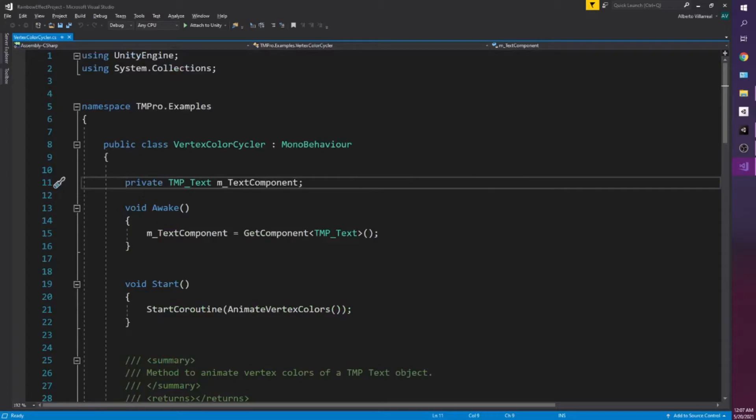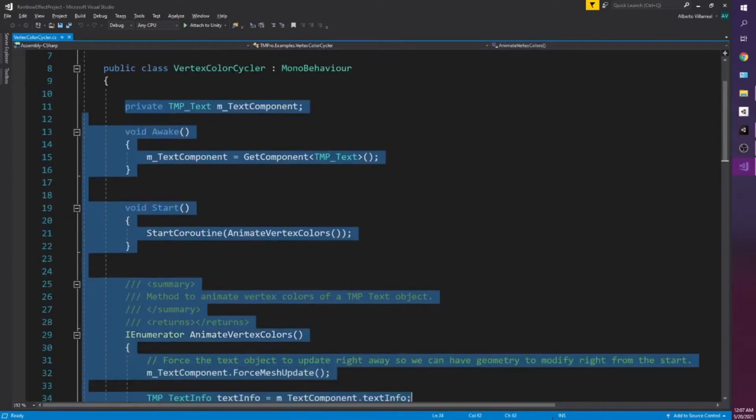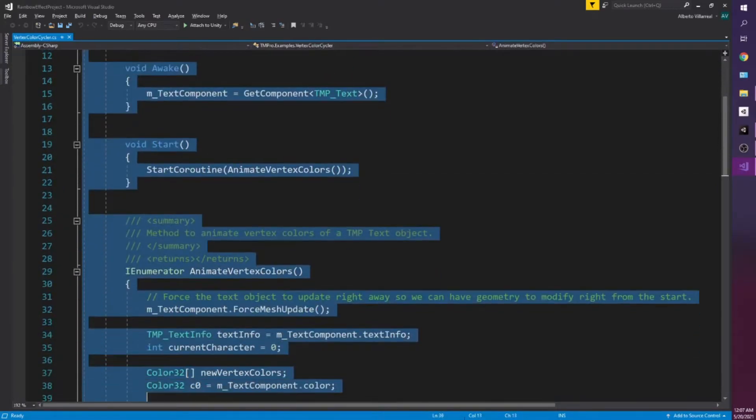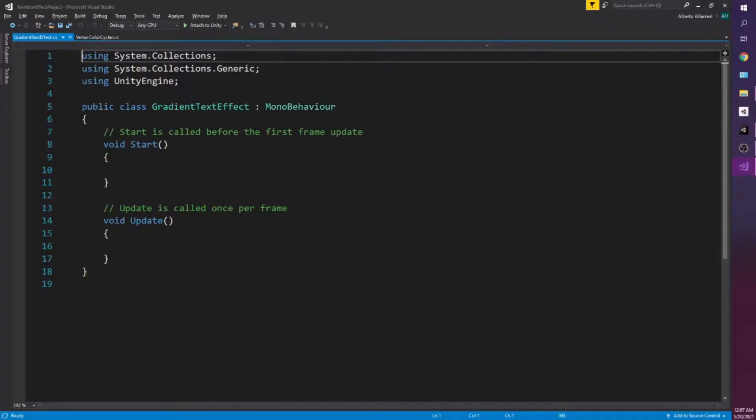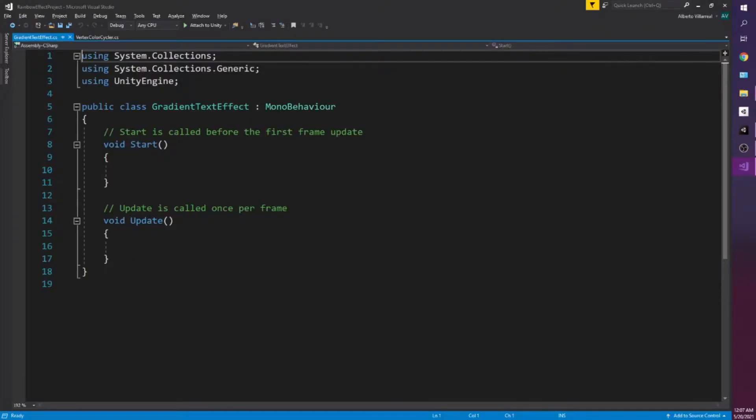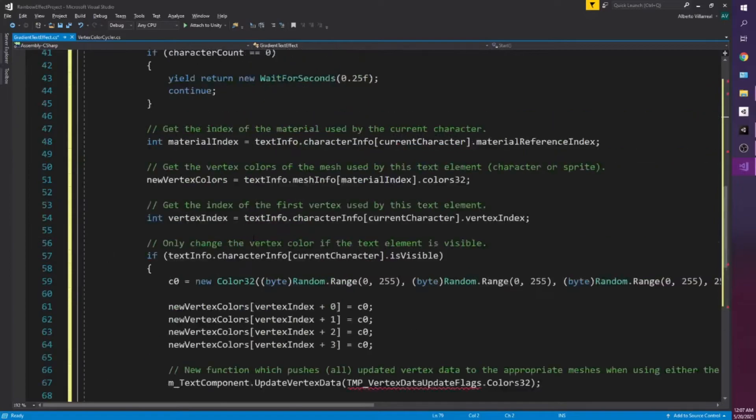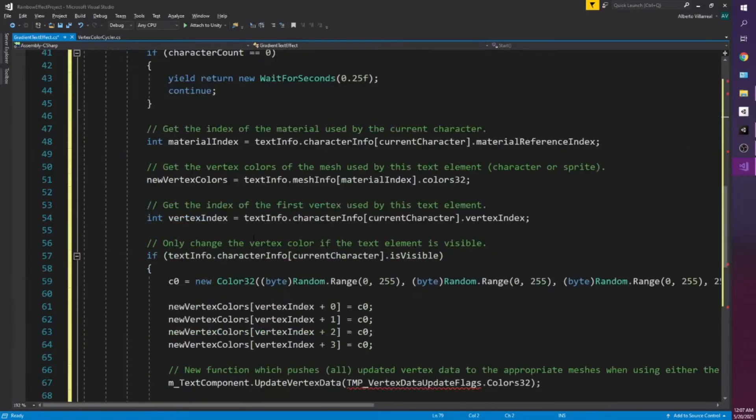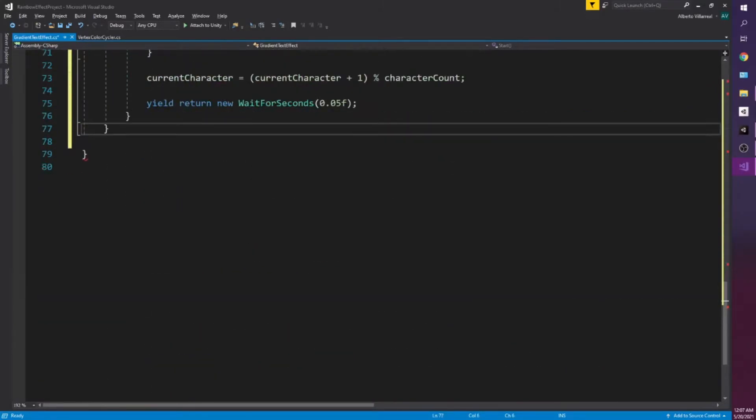I'm going to copy this code and I'll explain what part of the code we're going to be using and what each part does. Open our gradient text effect and we're just going to copy and paste it in here. See if there's any errors. So we do copy an extra bracket here.